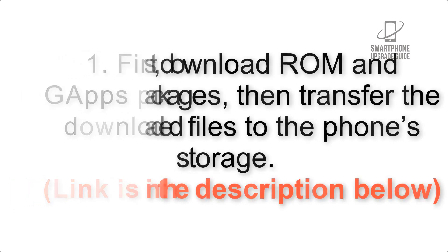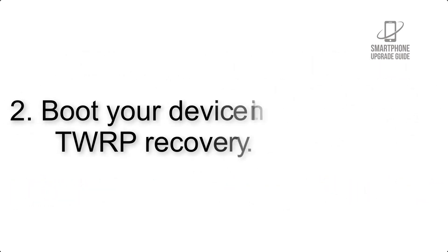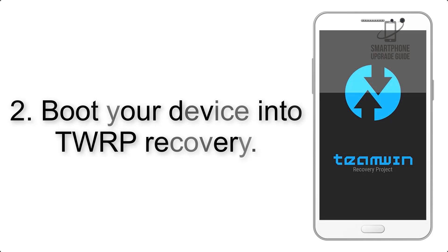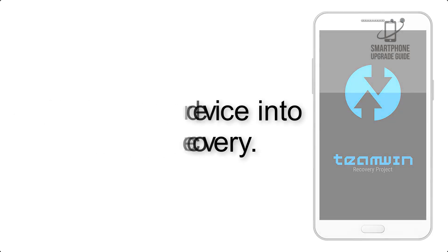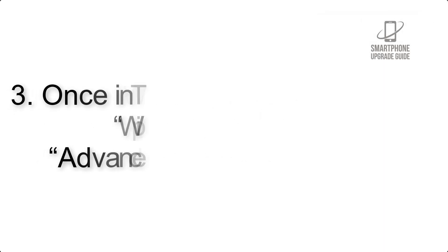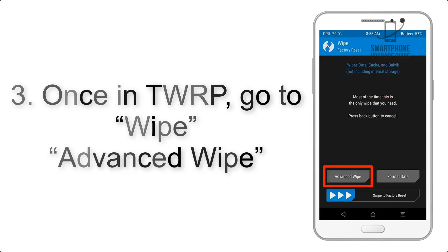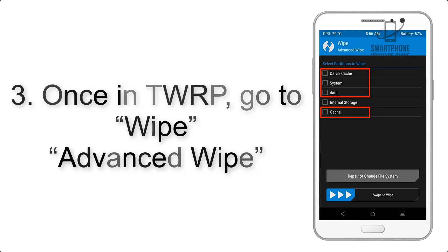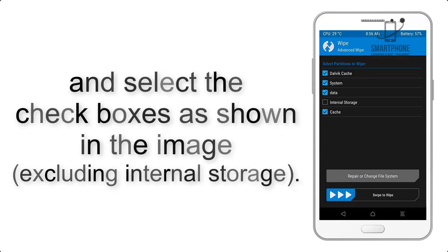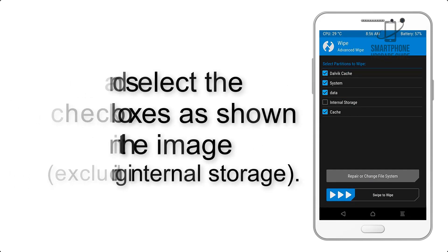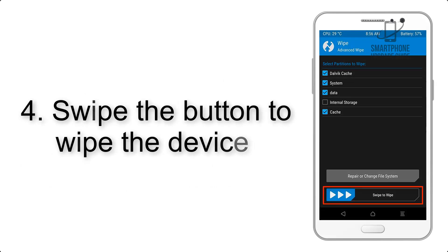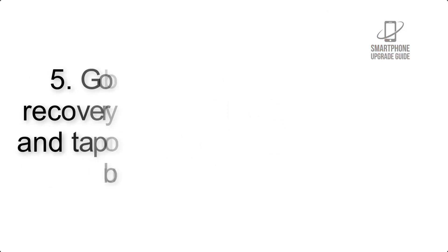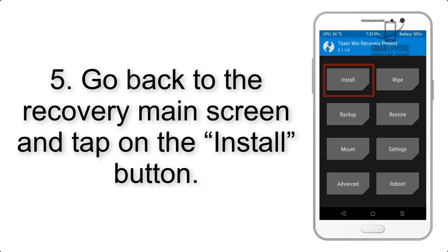Step 2: Boot your device into TWRP recovery. Once in TWRP, click on Wipe, then Advanced Wipe, and select the checkboxes as shown in the image, excluding internal storage. Step 4: Swipe the button to wipe the device.